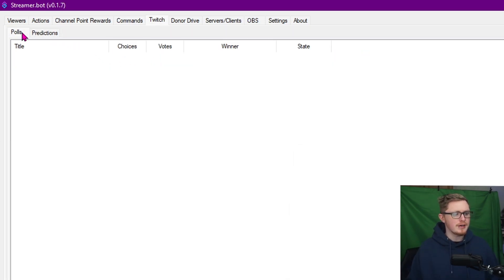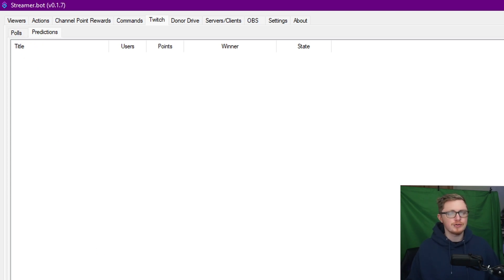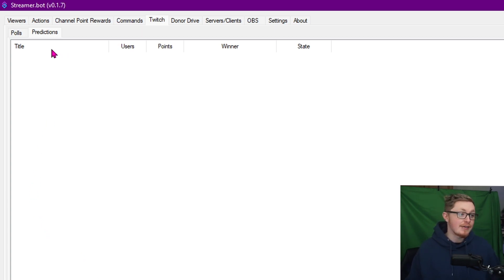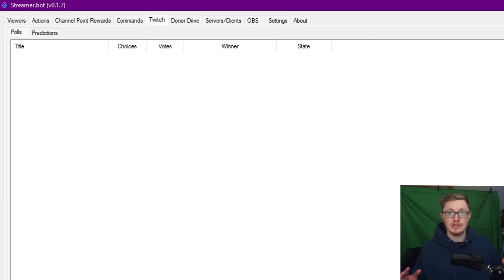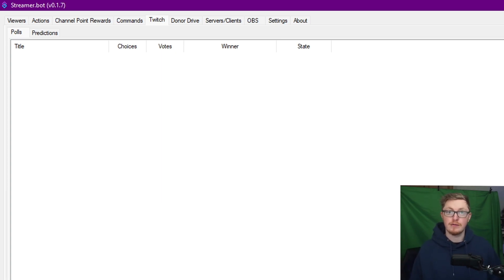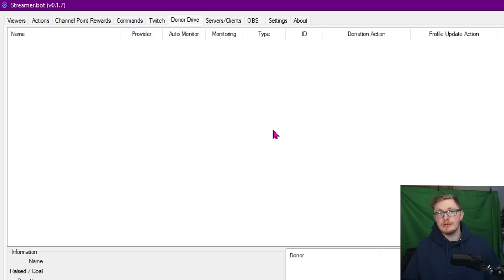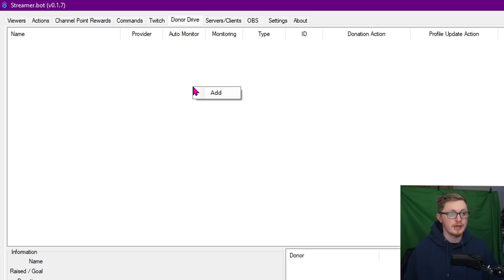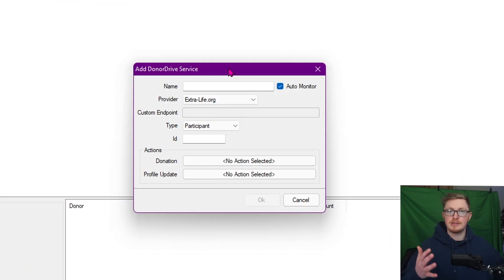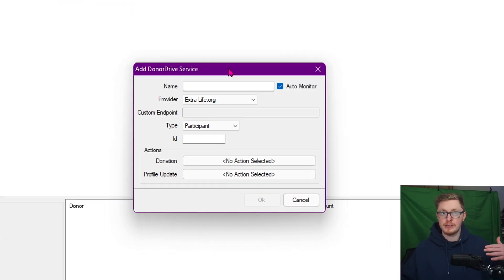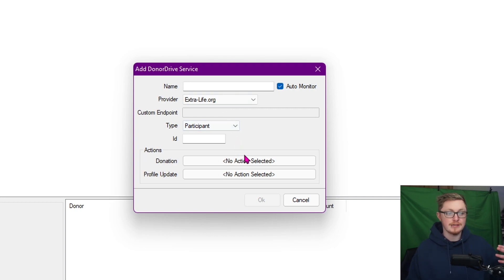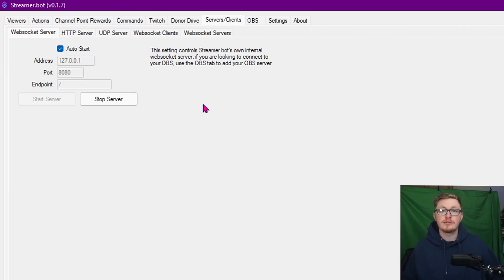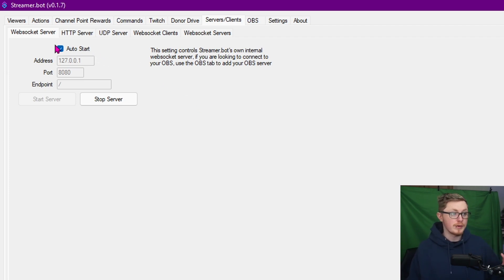In the Twitch tab, I tend not to really use it. It's really only there for Polls and Predictions, and then you can have different triggers to happen - let's say if someone creates it, updates it, locks it, cancels it, everything like that. So if your channel is big into polls and predictions, this might be really, really great for you. If you use something like Extra Life or anything like that for charity streams, you can actually use the Donor Drive tab and you can add in specific things for your charity. So let's say if it gets donated or the profile gets updated, you can trigger actions for that as well.